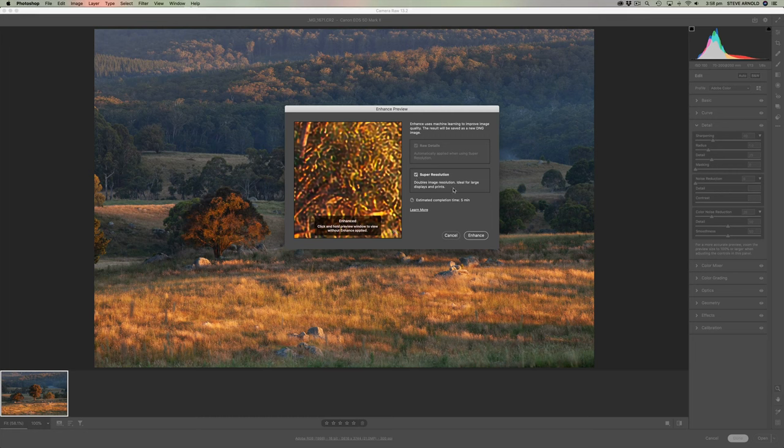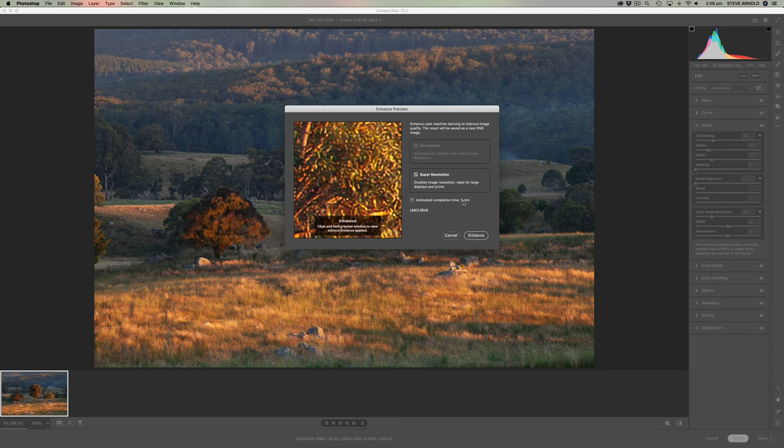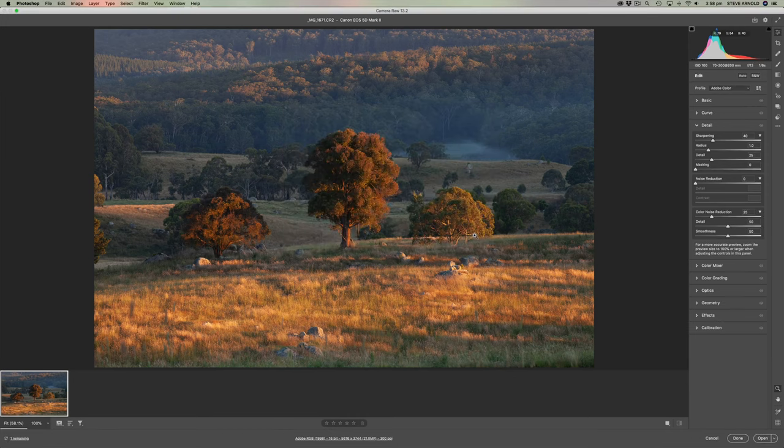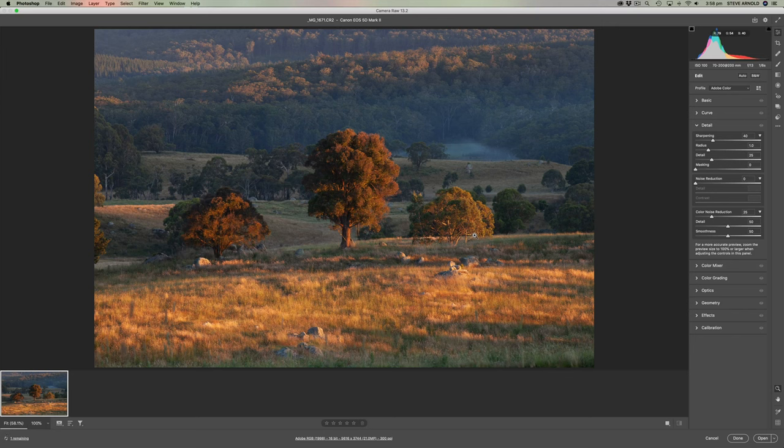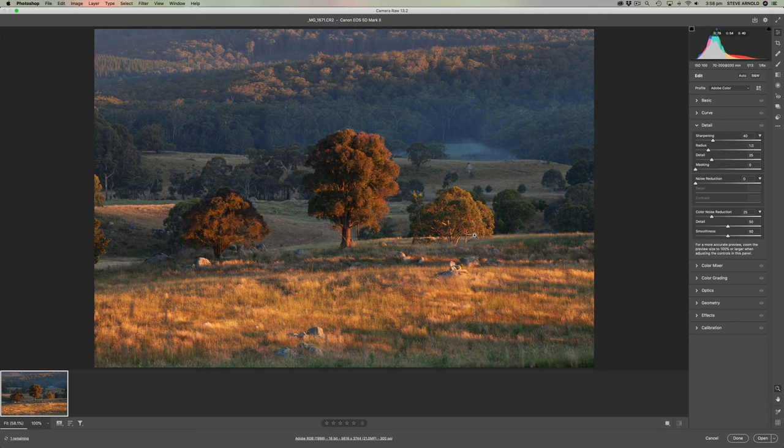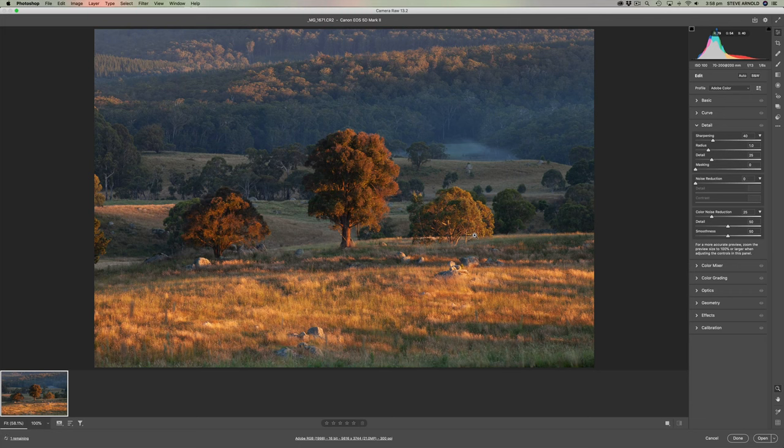So it says here five minutes estimated completion time. I found it's a lot quicker than that, probably about a minute for me on my computer. So let's just click Enhance, and what that's going to do is create a second version of this file and essentially make it twice as wide and twice as tall. And it's going to use machine learning to increase the resolution of the file in a more sophisticated way than just literally resizing it.